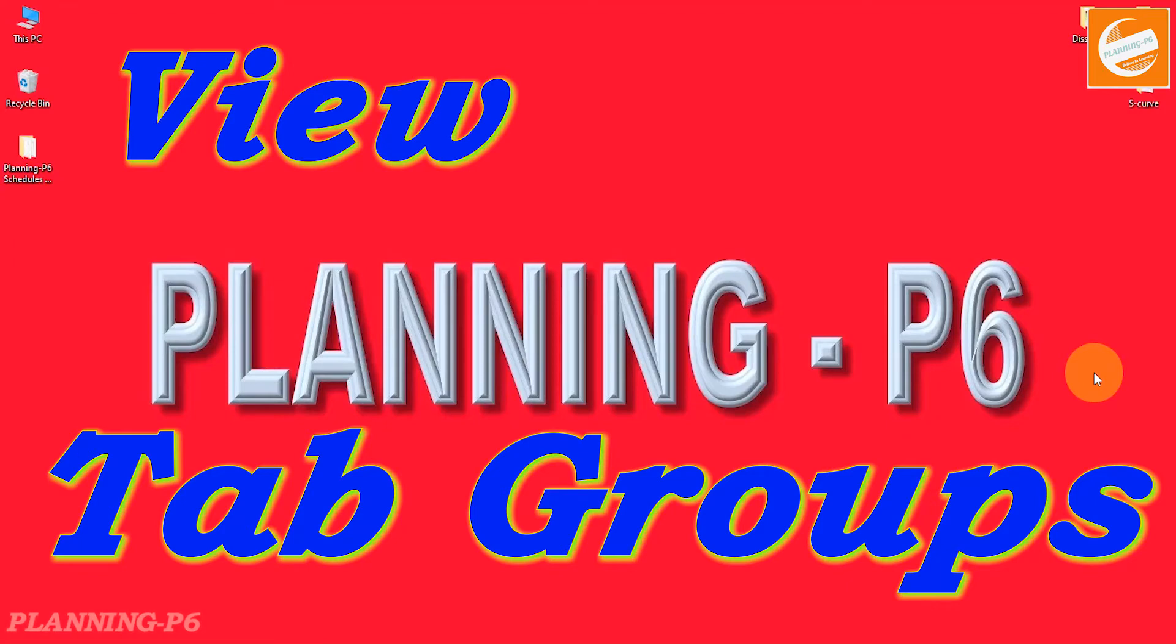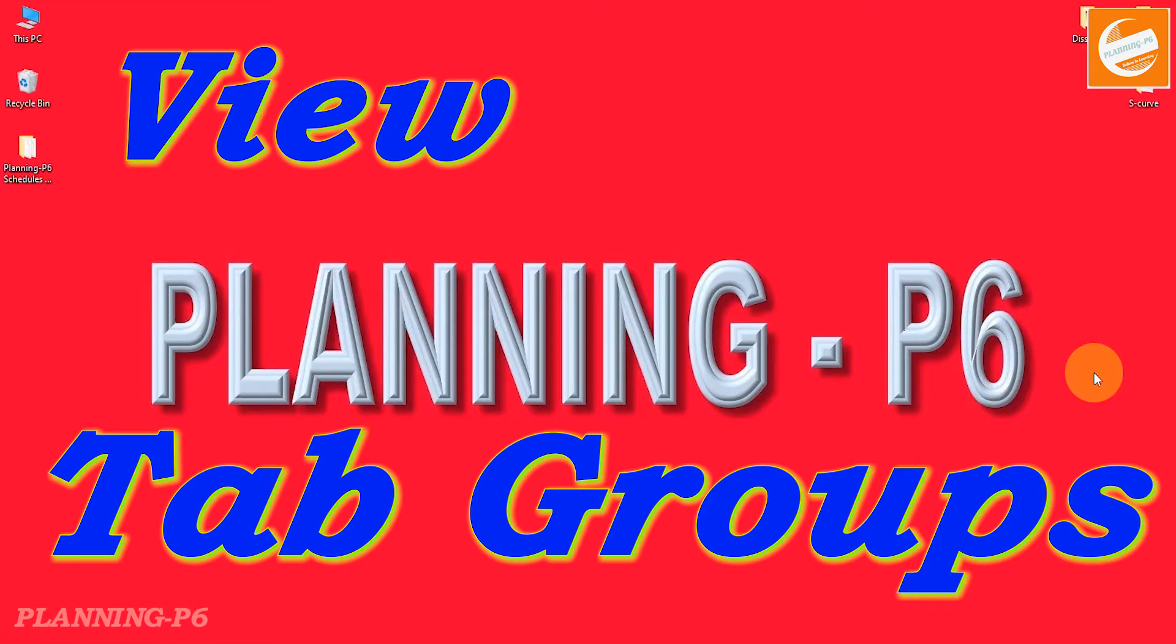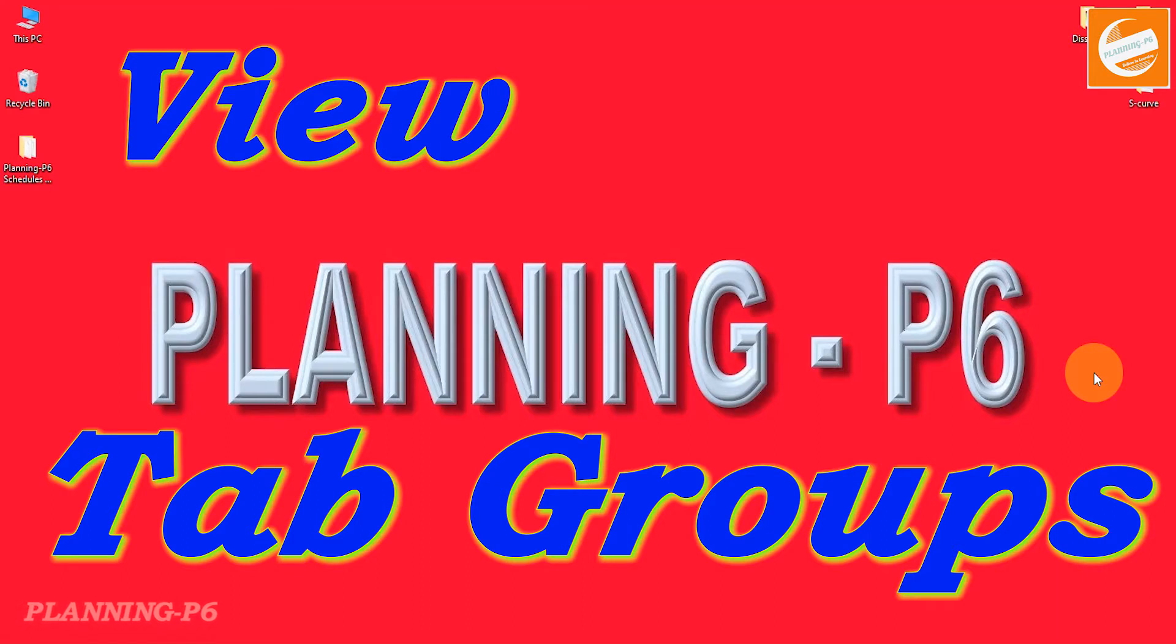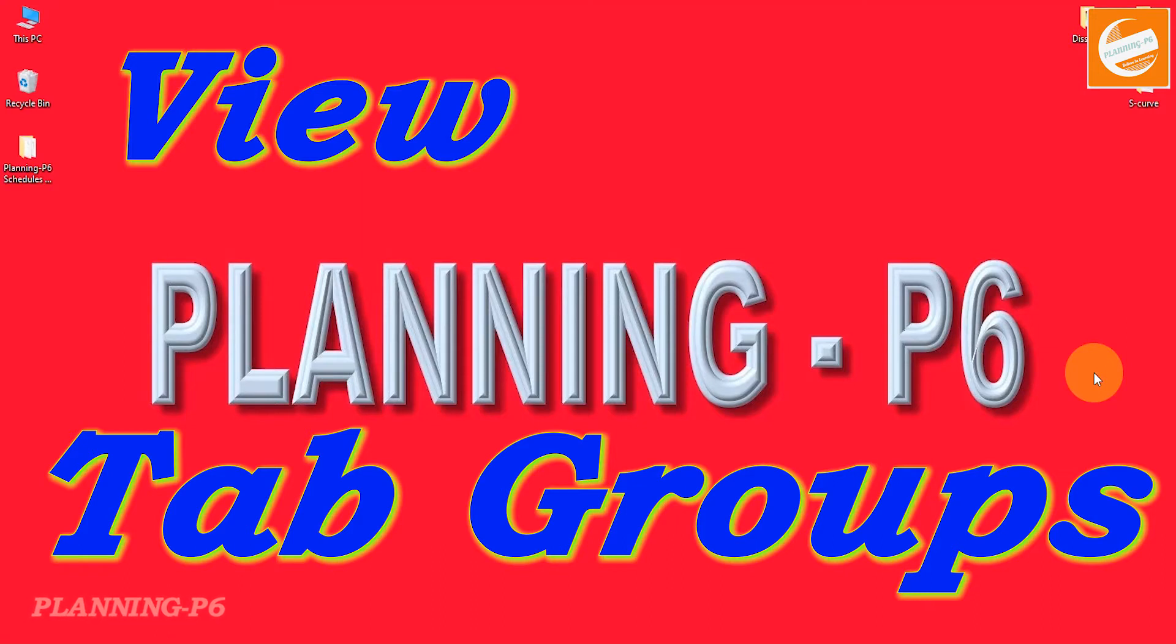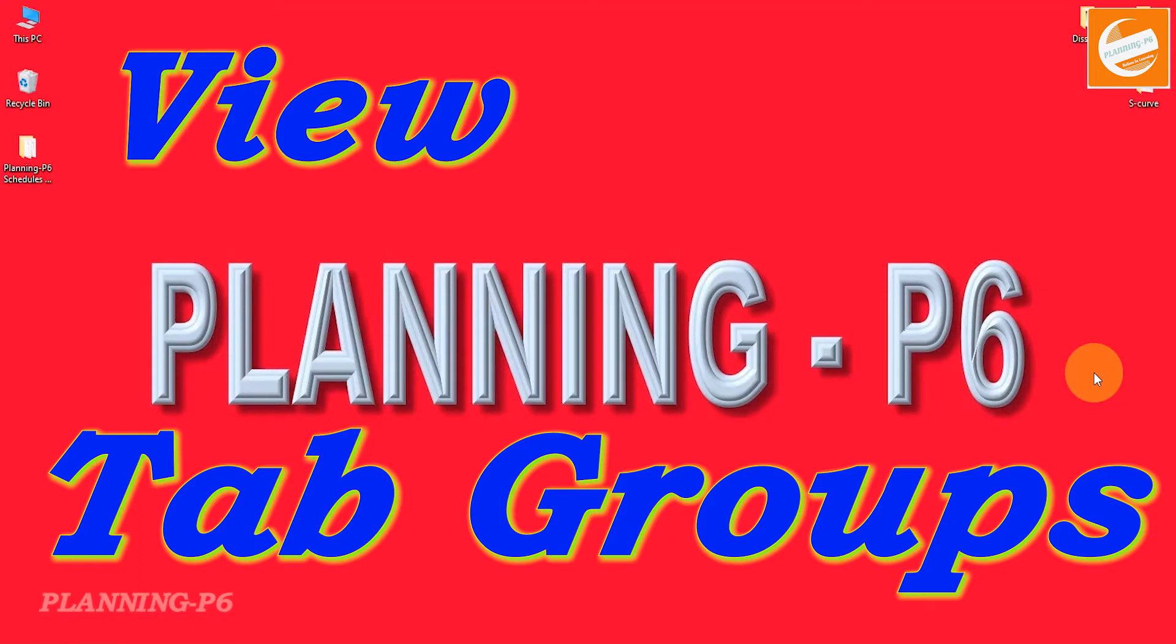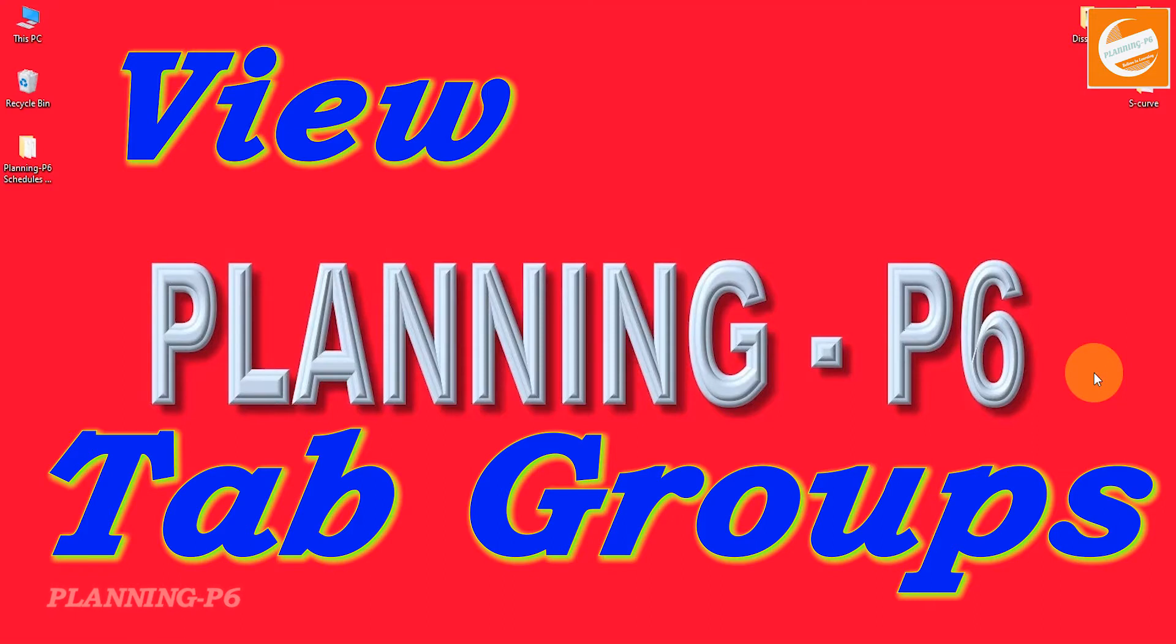Hello viewers, welcome to our channel Planning Basics. Hope you are doing well. Today I am here with the topic of View Tab Groups - how we can use and customize that option and what is the purpose of that option. I will explain in today's tutorial.